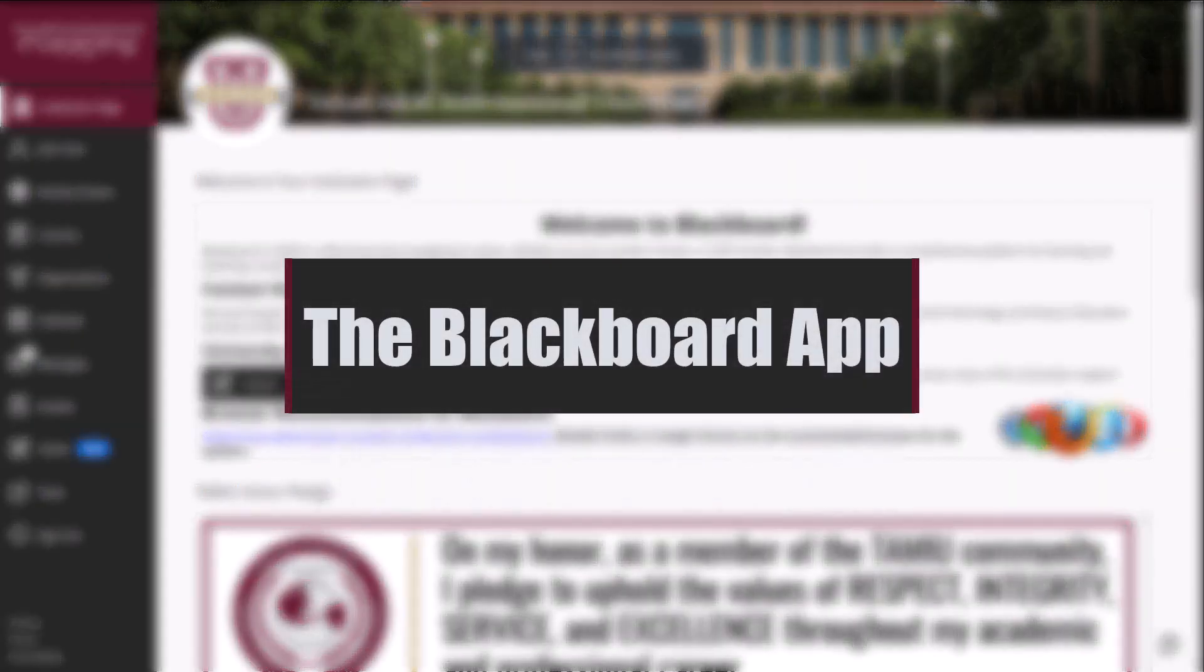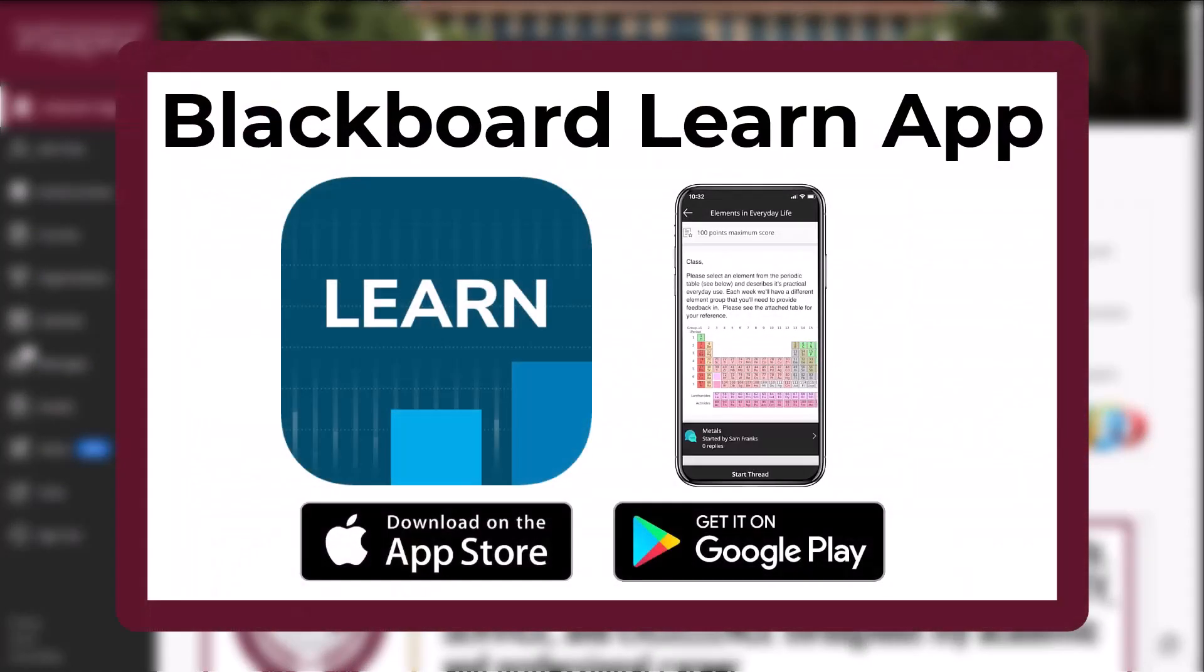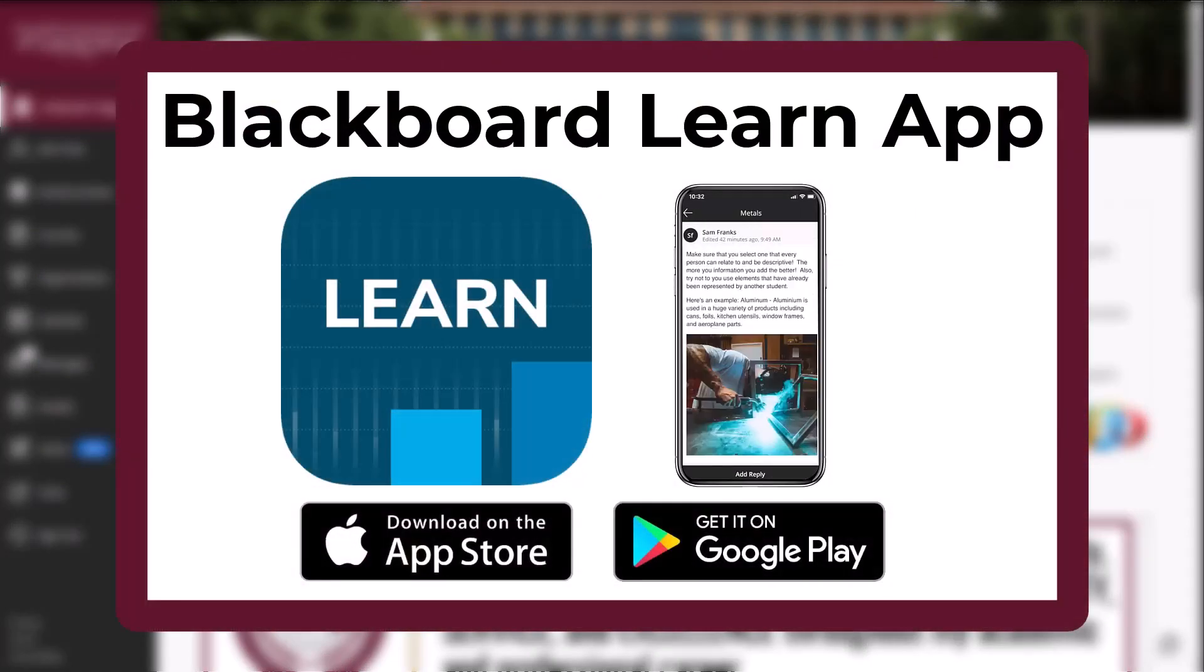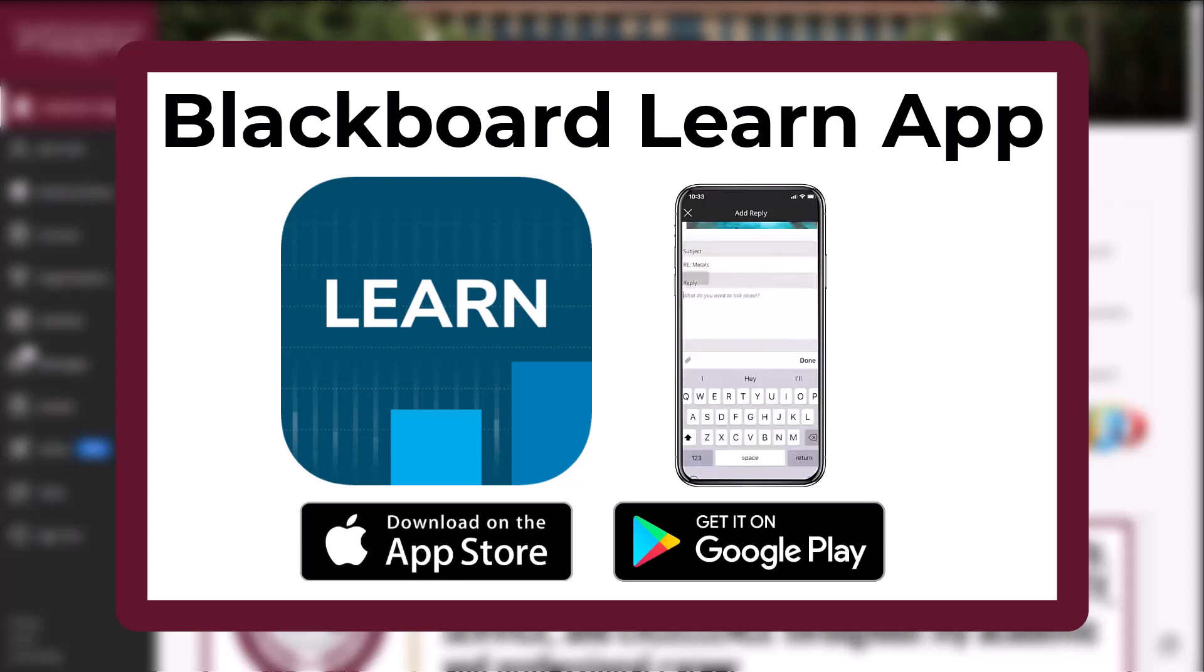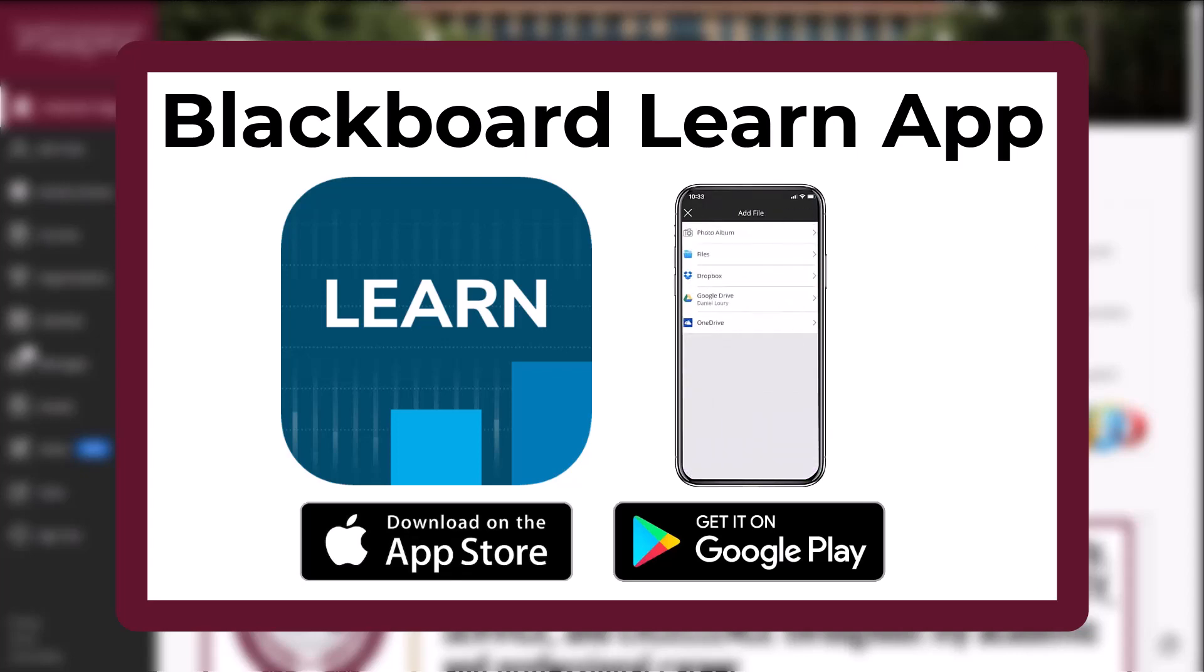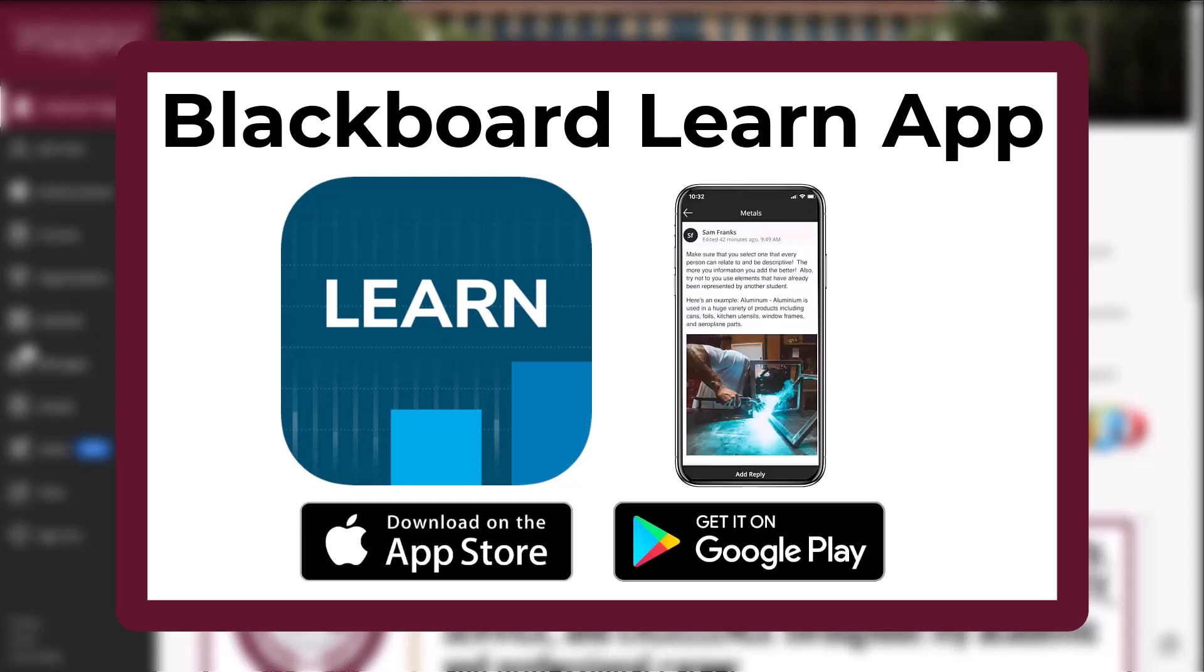The Blackboard Learn app is designed especially for you to view content and participate in courses. Take your class with you and review content, submit assignments, take tests, and much more while on the go. With the Blackboard Learn app, you can do everything from your phone that you can do in your web browser. Download the latest version of the app for your iOS or Android mobile device from the app stores.